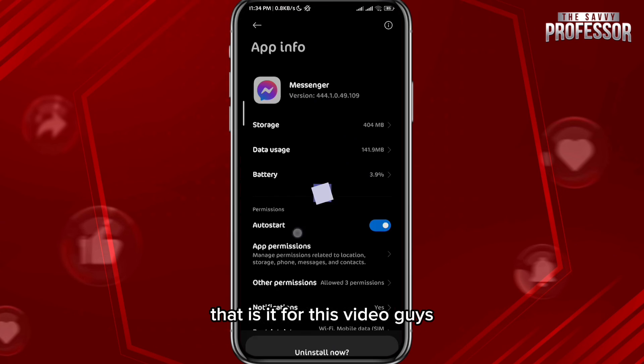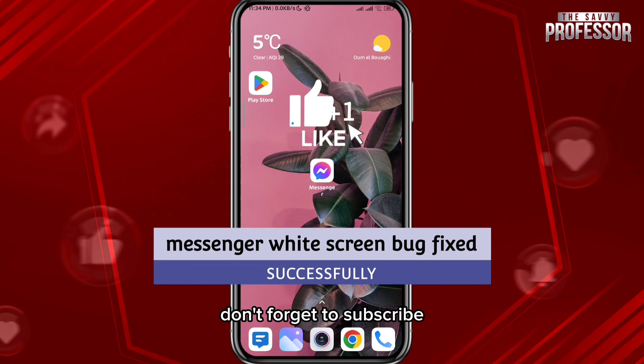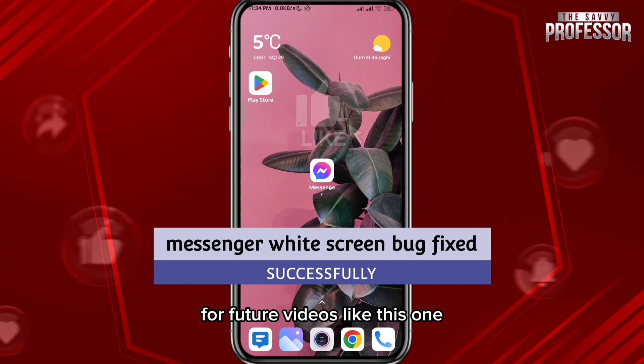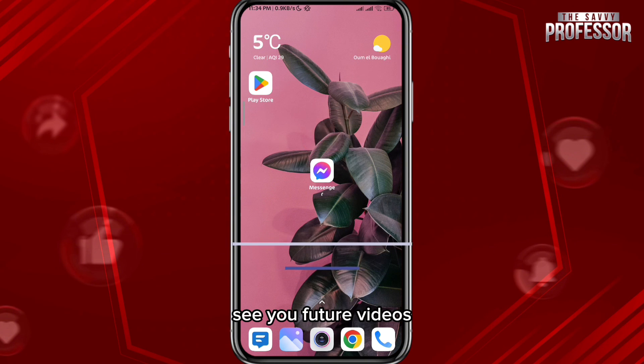That is it for this video guys, I hope it was useful. If it was, please like and comment down below. Don't forget to subscribe for future videos like this one. Thank you very much for watching, see you in future videos.